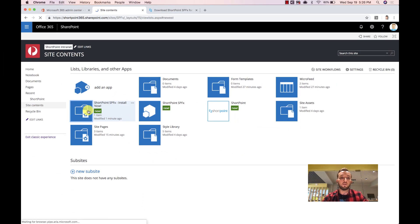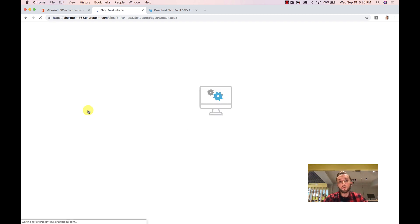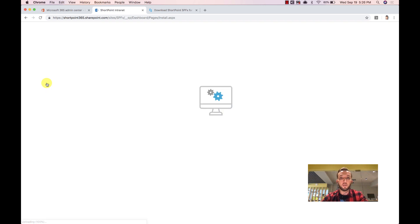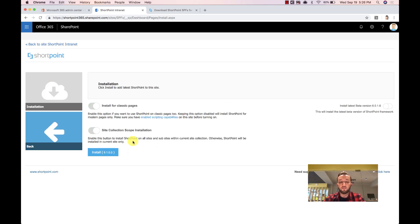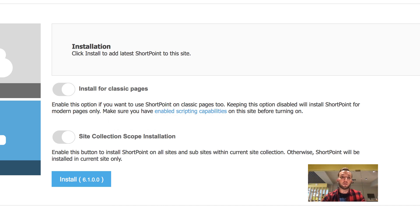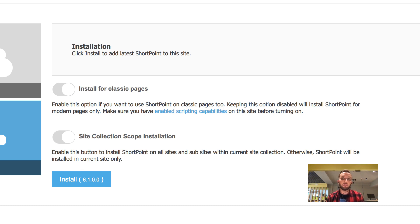Click on 'Install Now' — it will redirect you to the new ShortPoint SPFx dashboard. You can see the version is 6.1. There is nothing installed yet; we have to complete the installation by going to the installation page. On the installation page, you will notice an option called 'Install for Classic Pages'. The new ShortPoint SPFx gives users the ability to decide if they want to install ShortPoint on modern sites only or on both modern and classic. Enabling classic pages requires scripting capabilities. Since ShortPoint is already installed on this classic site and we are doing the upgrade, this option is disabled — you cannot disable it.